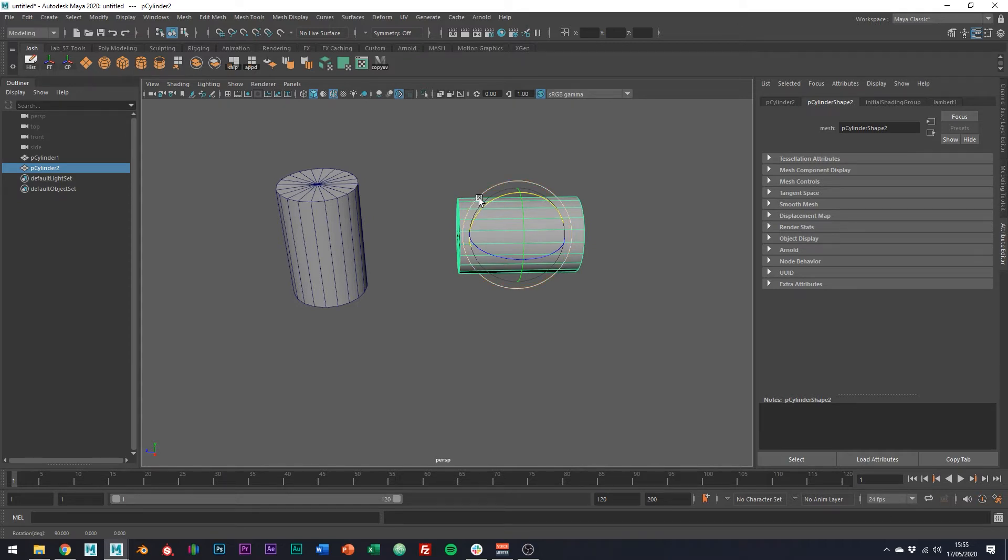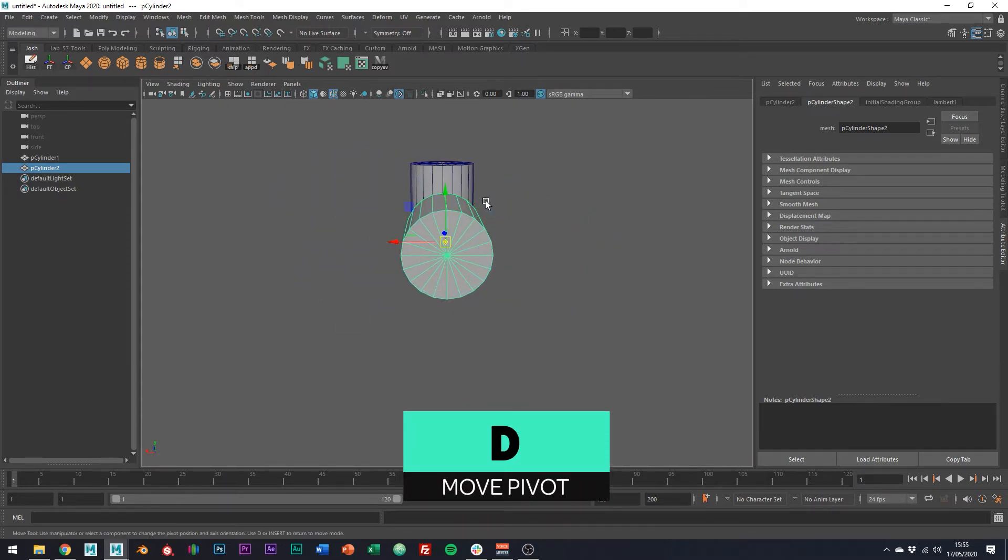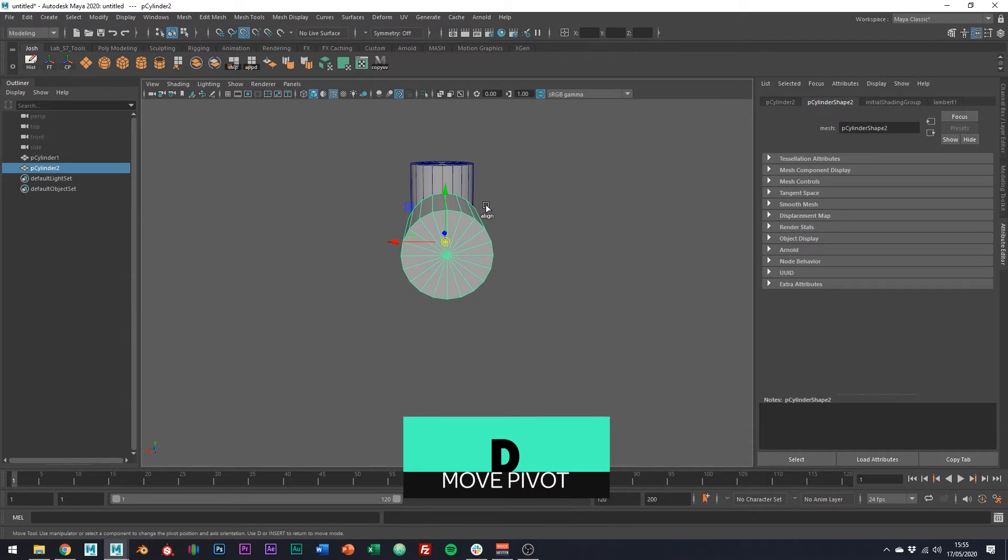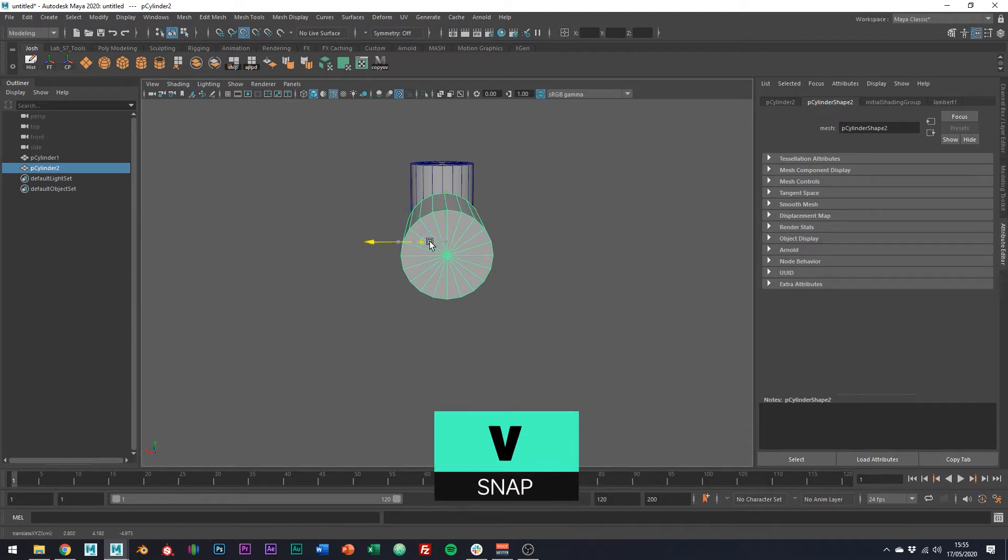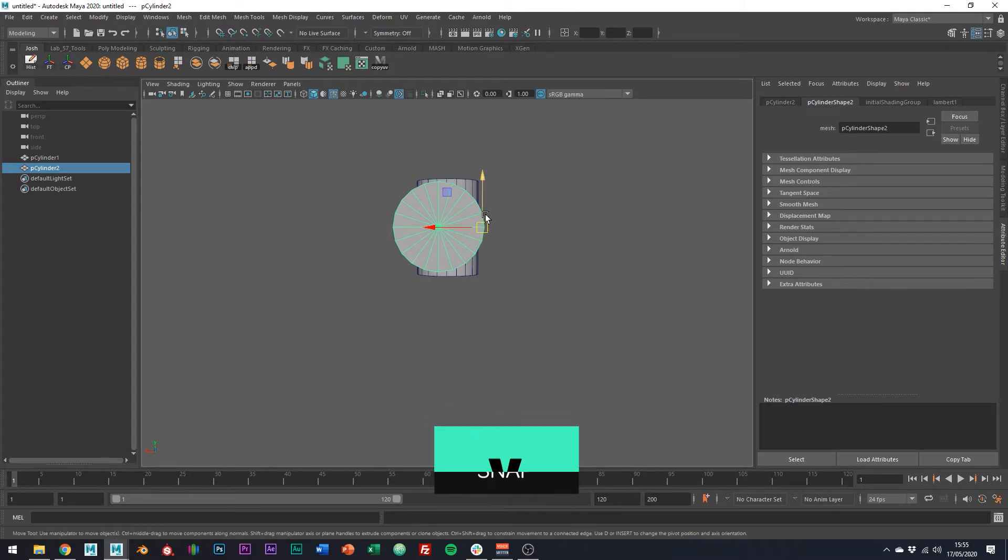Holding down D and V on the keyboard together. D to align the pivot point and V to snap and just snap the pivot to this vertex over here. Cool. So that's all good to go and is ready to be used.